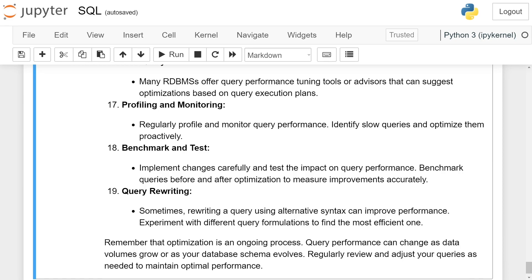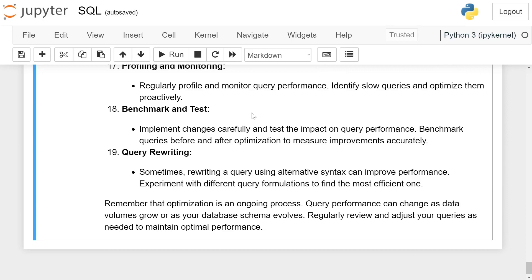Benchmark and test. Implement changes carefully and test the impact on query performance. Benchmark queries before and after optimization to measure improvements accurately.